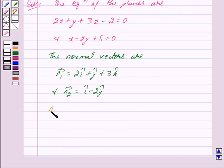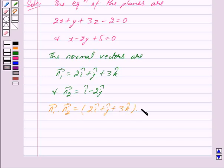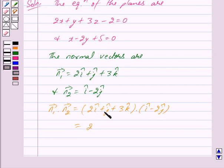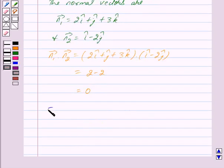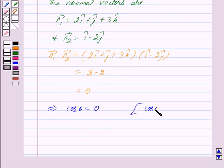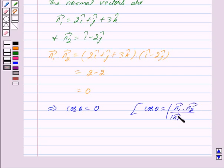Now, vector n1 dot vector n2 is equal to the quantity 2i cap plus j cap plus 3k cap, dotted with i cap minus 2j cap. This equals 2 into 1 which is 2, plus 1 into minus 2 which is minus 2, and this is equal to 0. This implies cos theta is equal to 0, and since the angle between the planes is given by cos theta equals mod of n1 dot n2 upon mod n1 into mod n2, this means the planes are perpendicular.